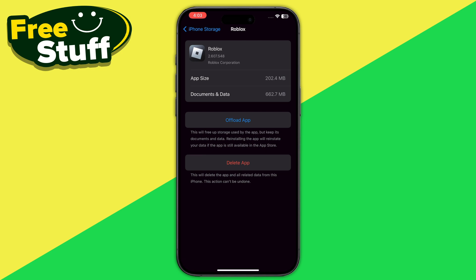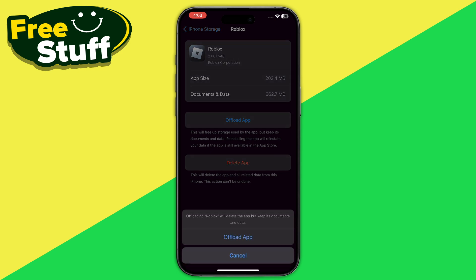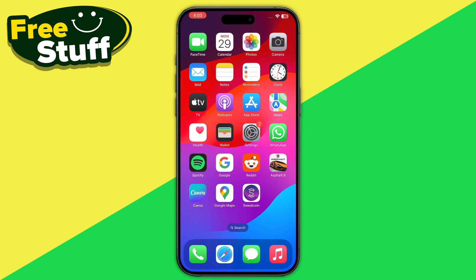Here you will see the option to Offload App — tap on it. This will free up the storage used by the app but keep all of its documents and data. On Android, you have to clear the cache of your Roblox instead.